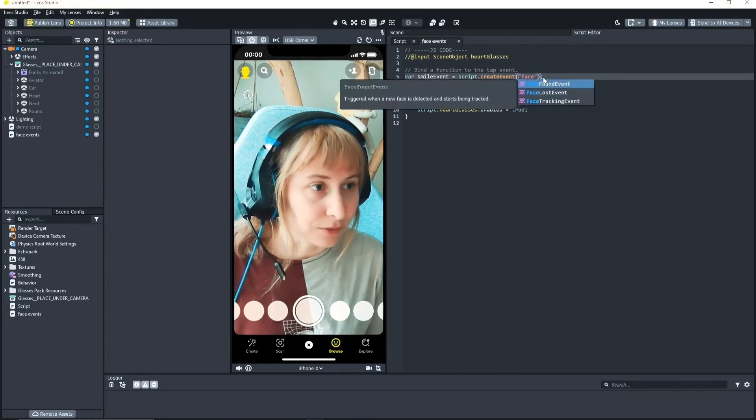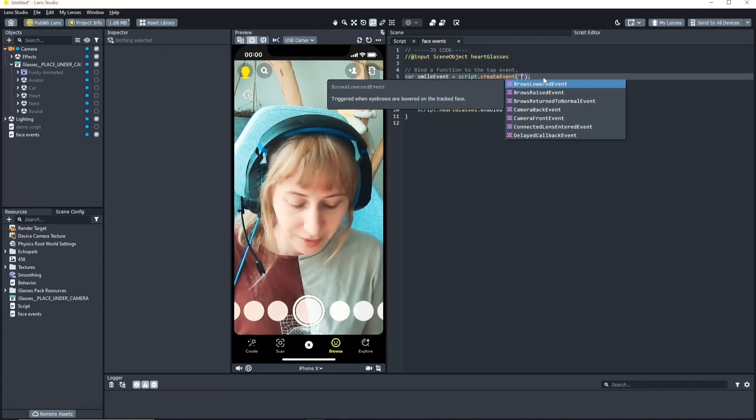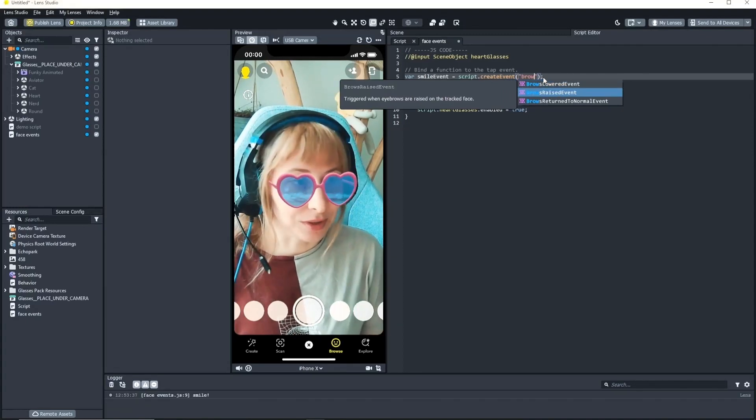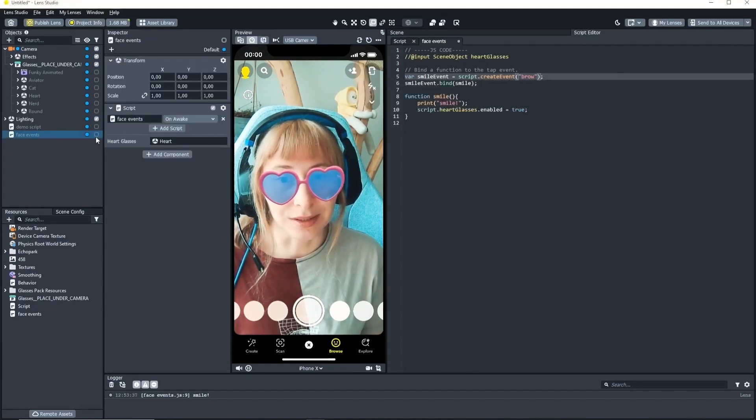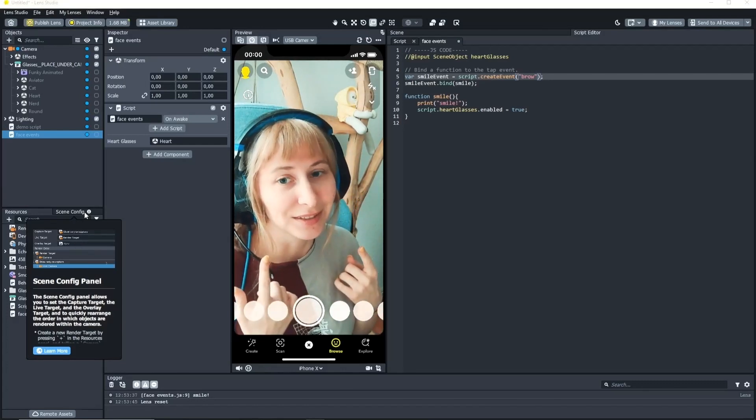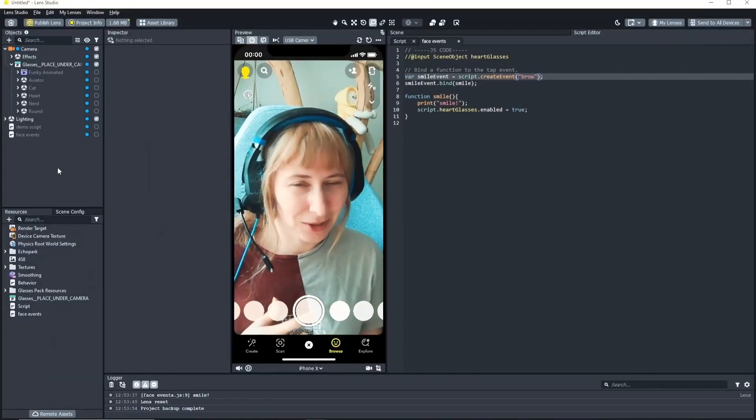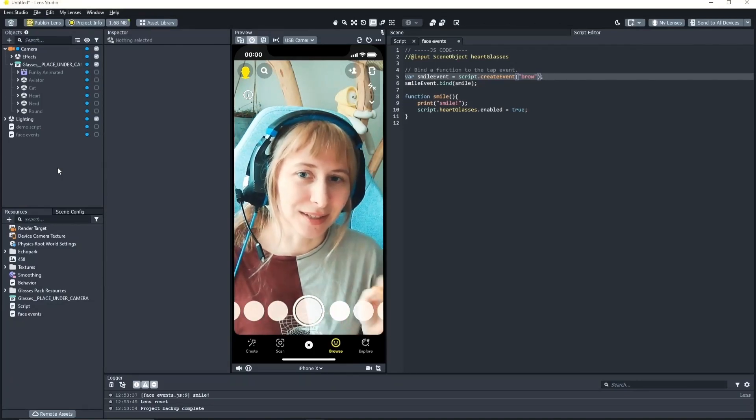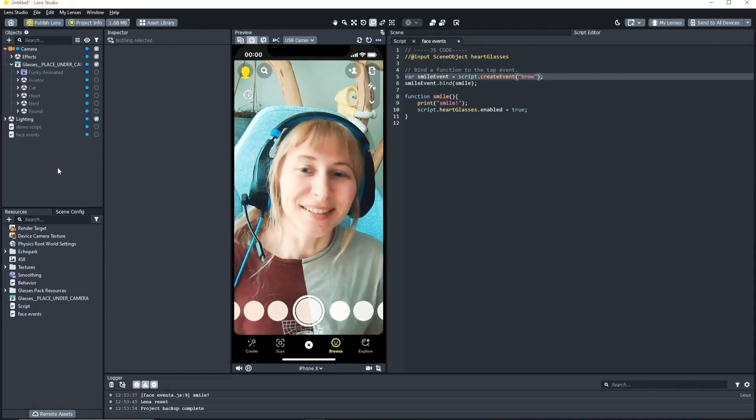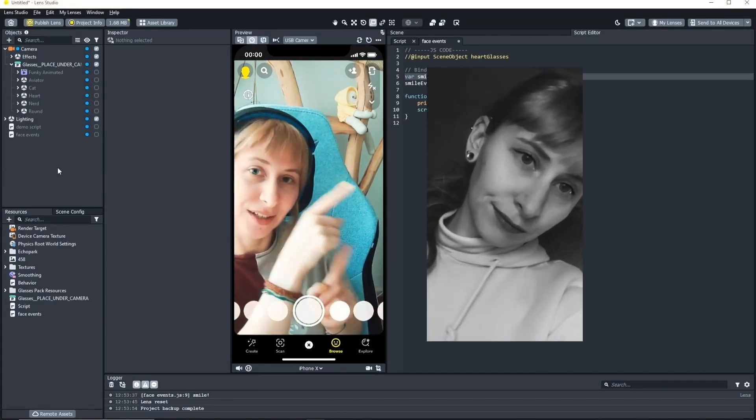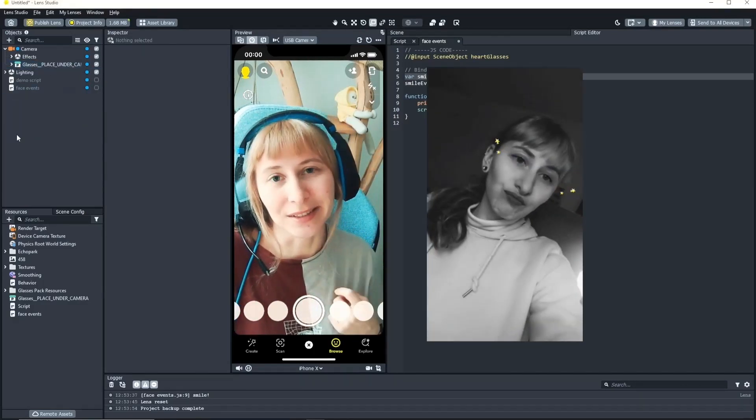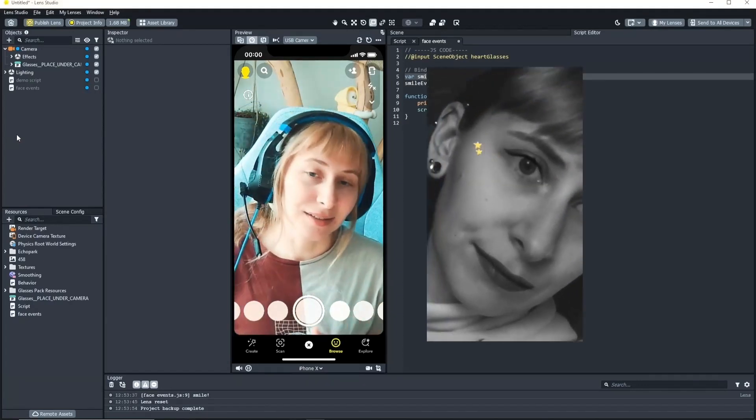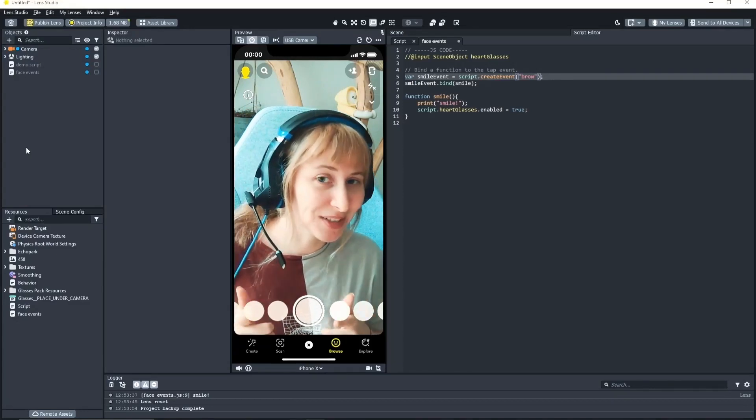So you can see this is really easy and you can choose all the triggers that the behavior script also gives you. So for example face found event is here. The kiss event like brows. Brows raised event is also here. But what is not here and what I was missing when I was building my lenses sometimes is the blink. I don't know why they didn't include it. I feel like it's a very intuitive trigger and something that everybody does automatically all of the time. So let me show you how I made this lens and did something with a blink.